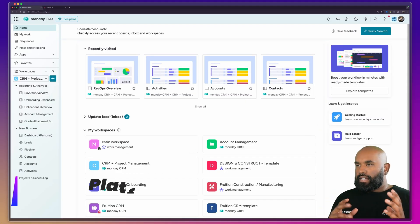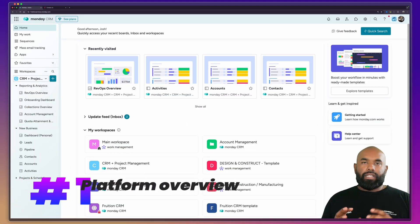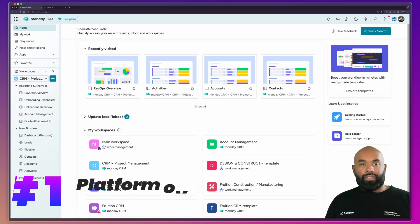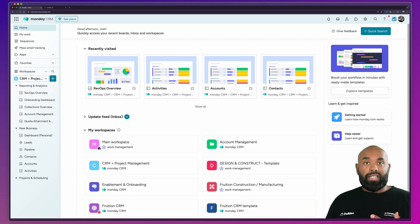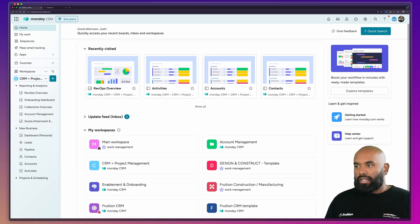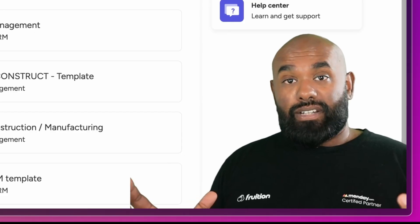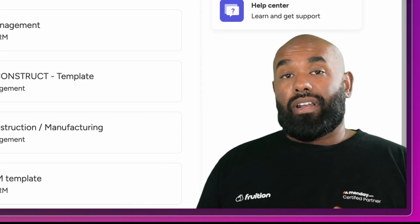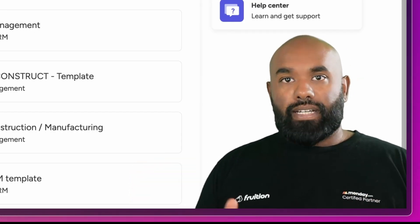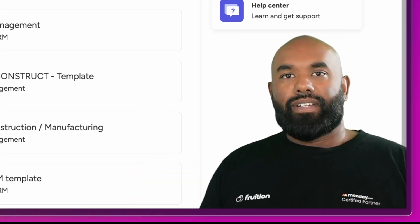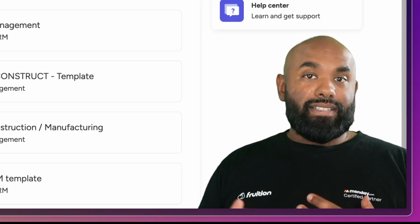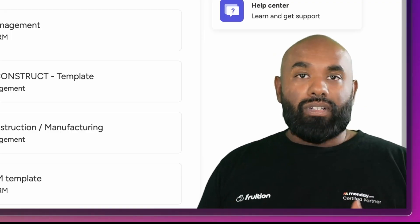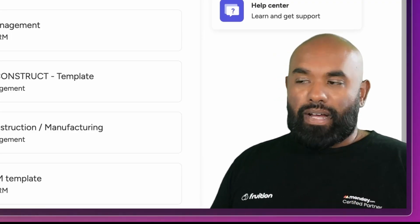Alright, to get started, I'm going to give you a quick housekeeping tour of the entire Monday CRM platform so you know exactly where to navigate when you get started. If you stay till the end of this video, I'll actually show you exactly how you can get started with Monday CRM on an extended trial with Fruition as your Monday.com partner.